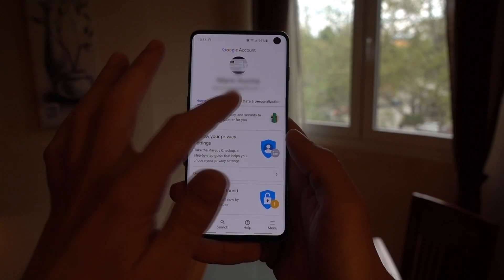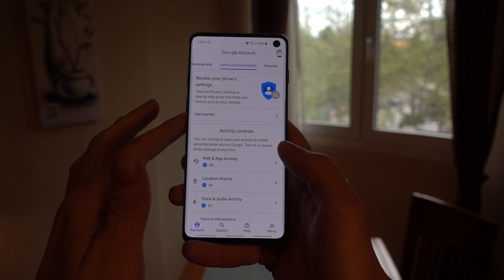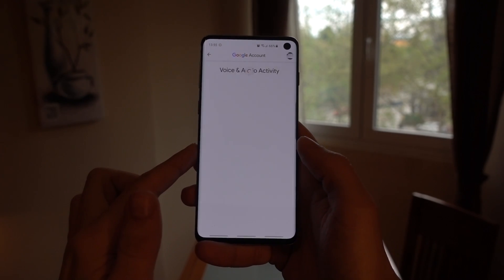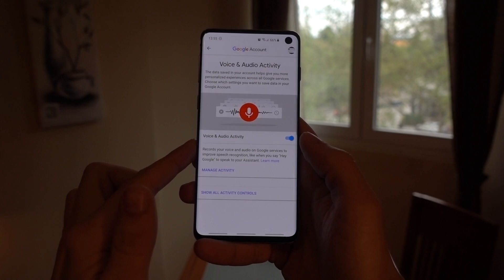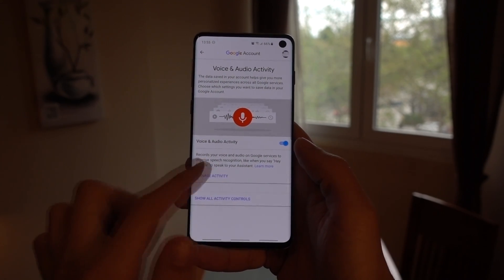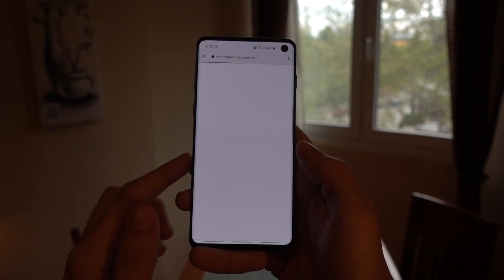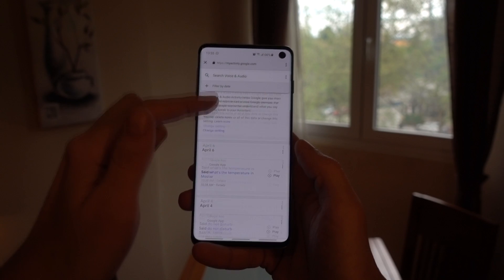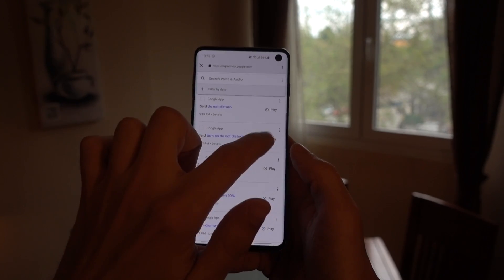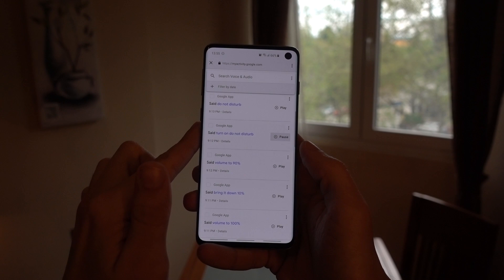Once you're here, you want to tap on Data and Personalization, then head over to the Voice and Audio page, and finally tap on Manage Activity. This is the place where you can scroll down to find all the audio clips that Google recorded and stored over the years.